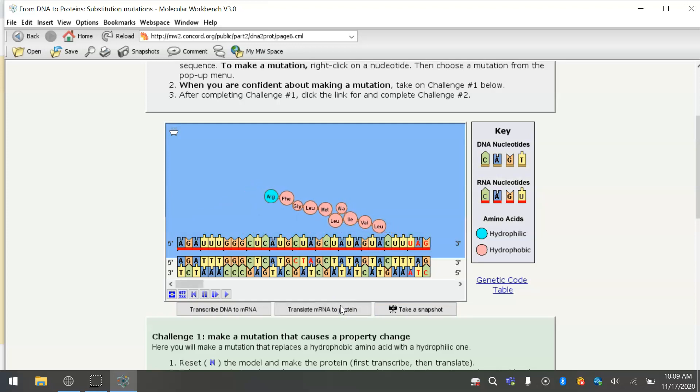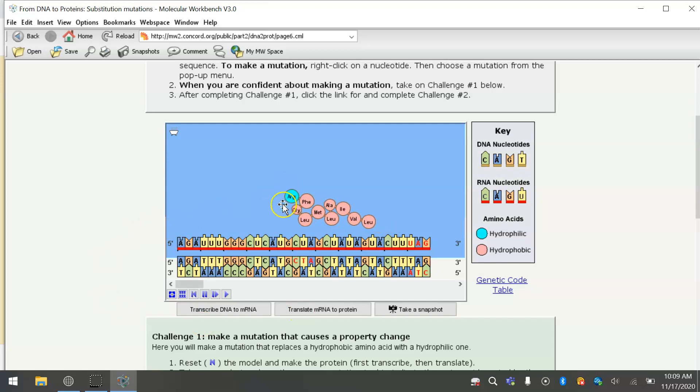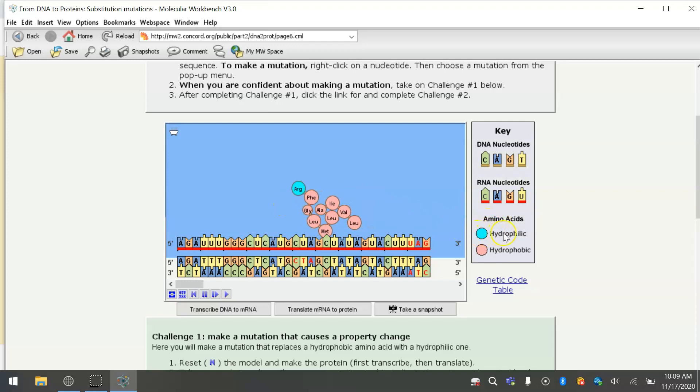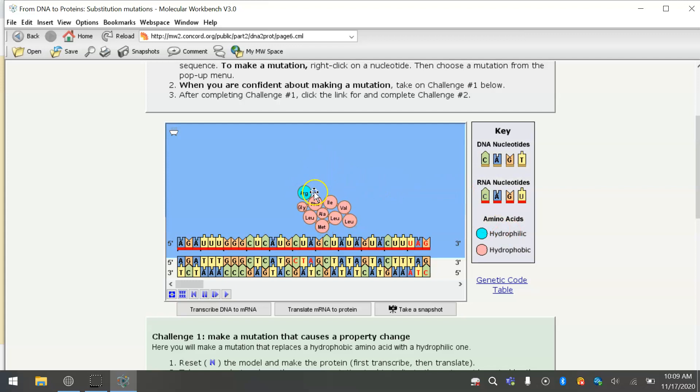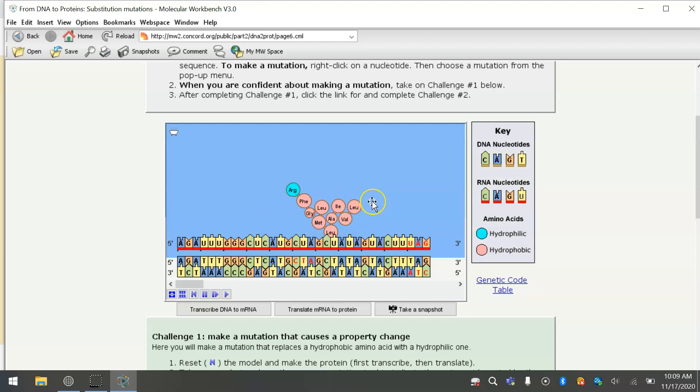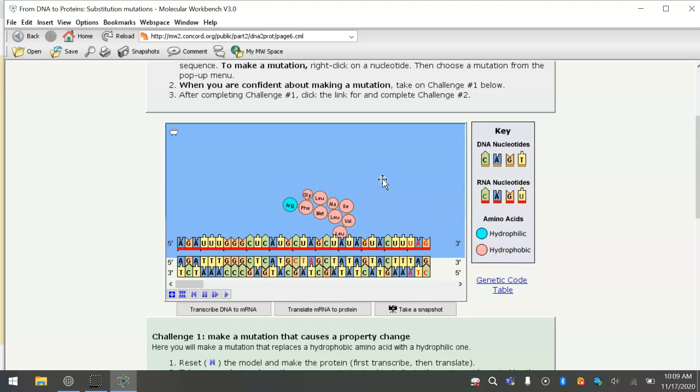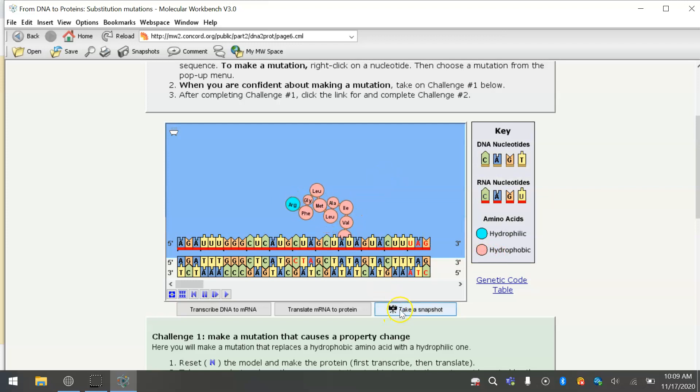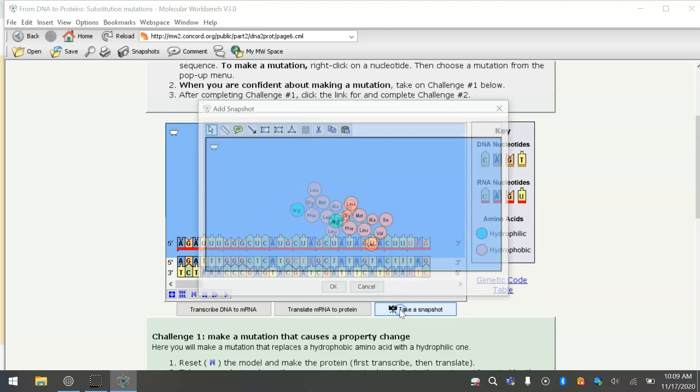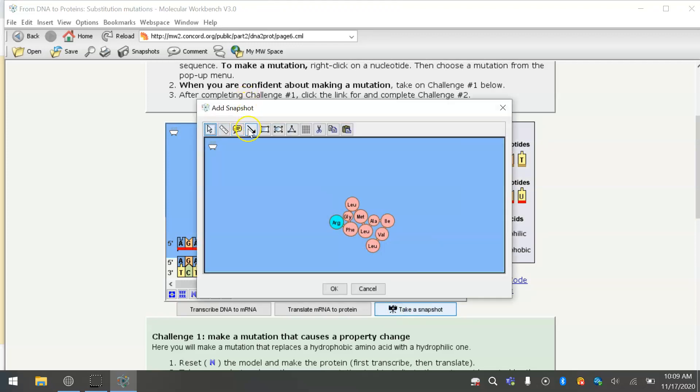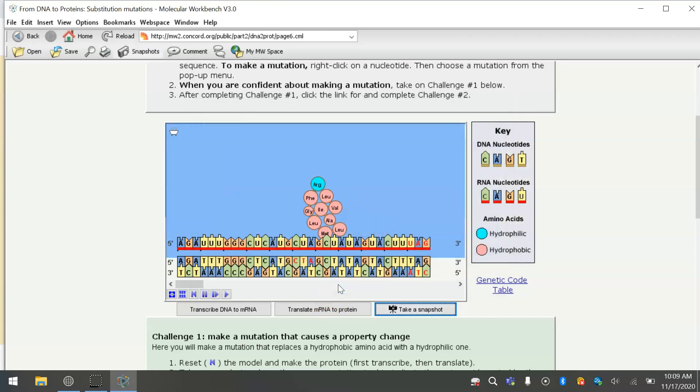As you can see, the first amino acid was arginine, which is an aqua color, so it's hydrophilic. That means it's soluble in water. But the rest of the amino acids, the second one is phenylalanine, and all the rest of them are hydrophobic, making that protein mostly insoluble in water. So it says take a snapshot, and we are going to draw an arrow to the phenylalanine. Since that was the second one, the second amino acid that was produced. And now we are going to make a change.